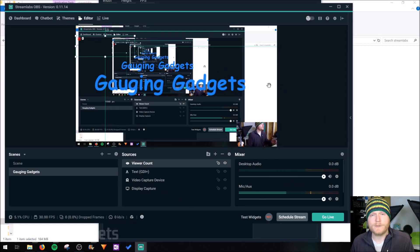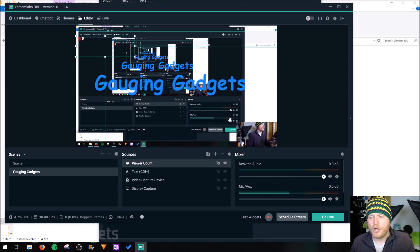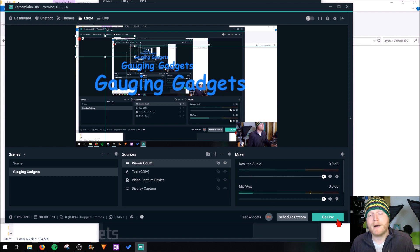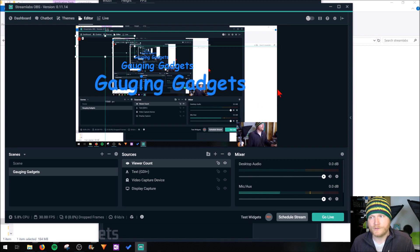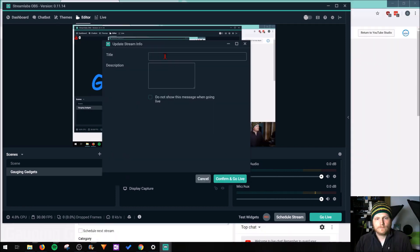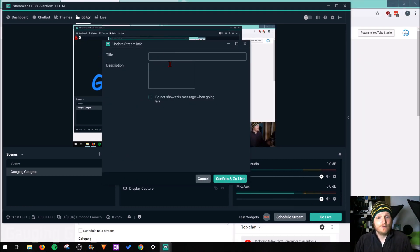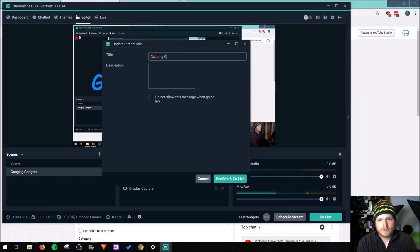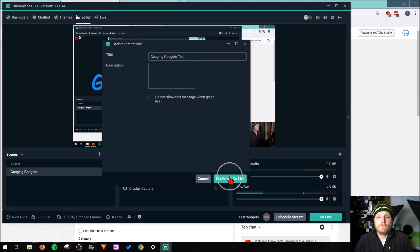And now once we have all of our sources and scenes configured, we just need to go to the bottom right of Streamlabs, and I moved the window so you can see it around my webcam, and go to go live. It gives you another option to add a title description, Gauging Gadgets test. Once we're ready, go to confirm and go live.